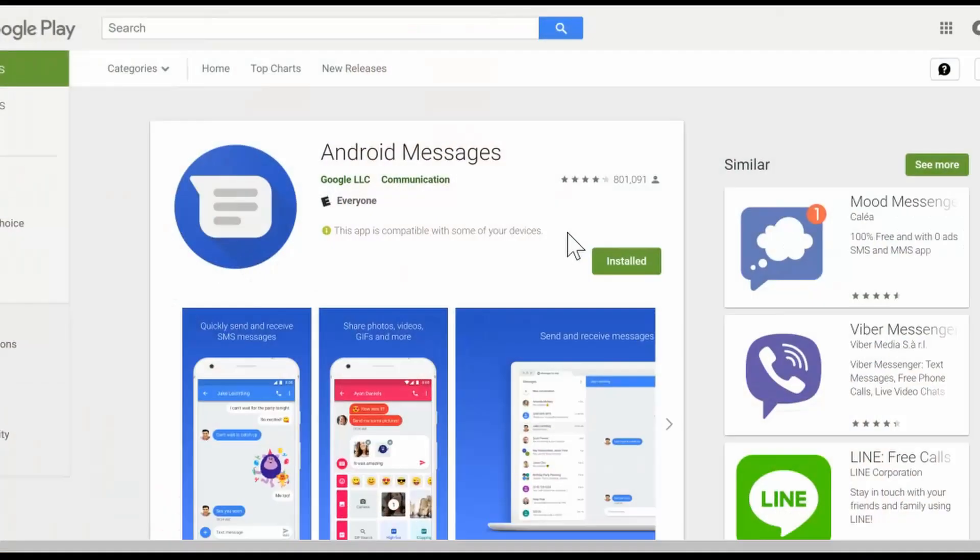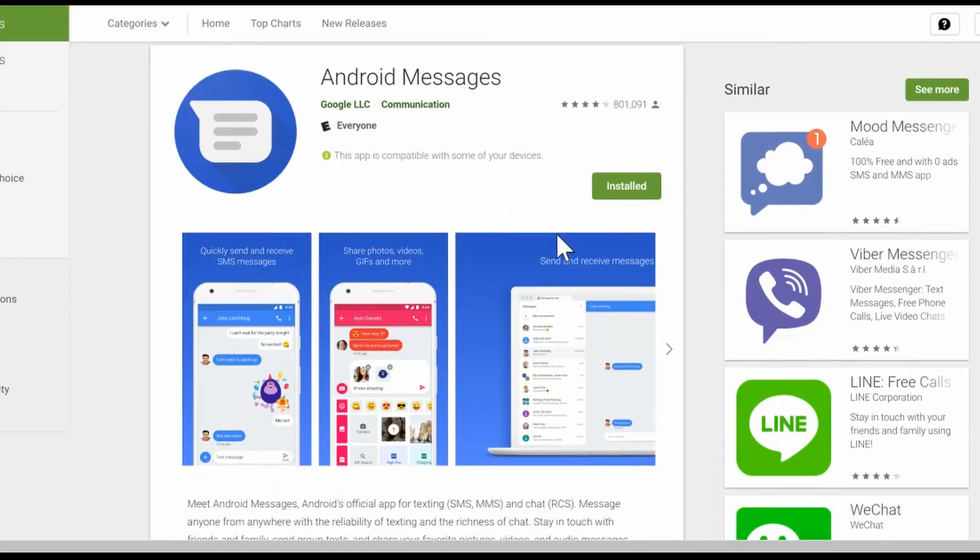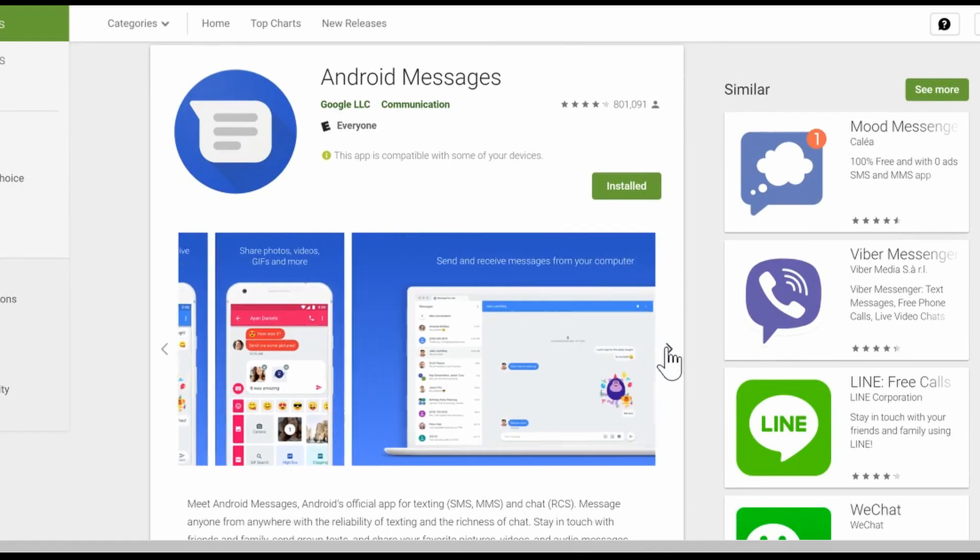So first up we have Android Messages. This is Google's own text messaging app. It's a free app and they recently added the ability to text from any web browser.